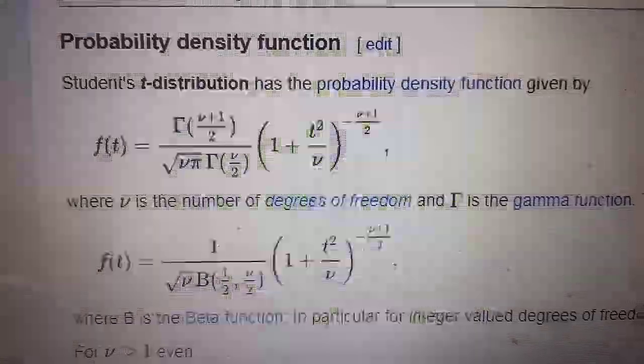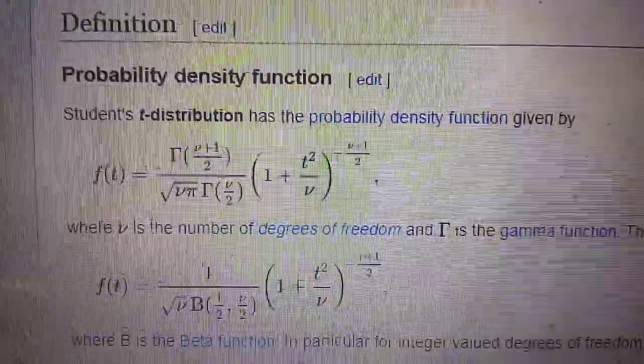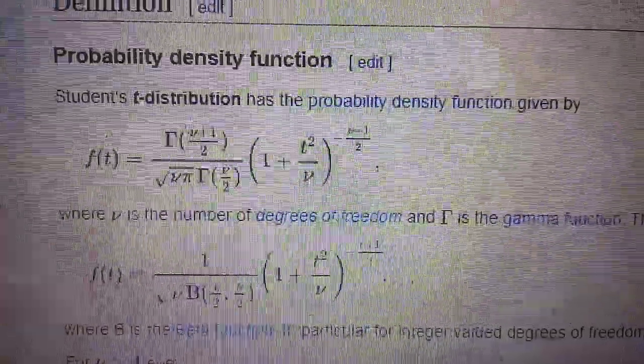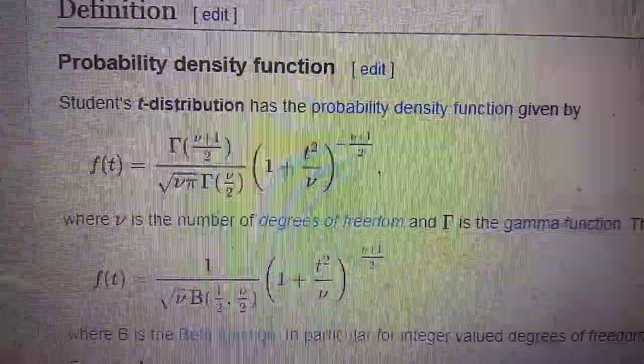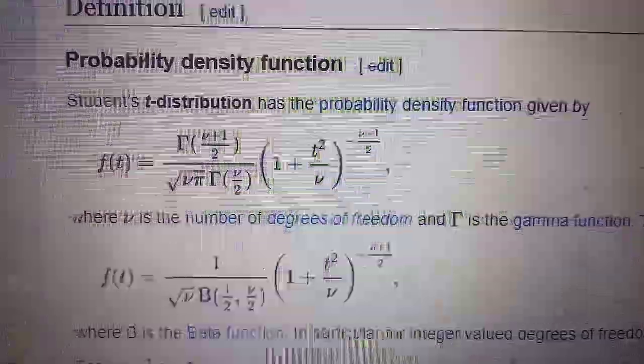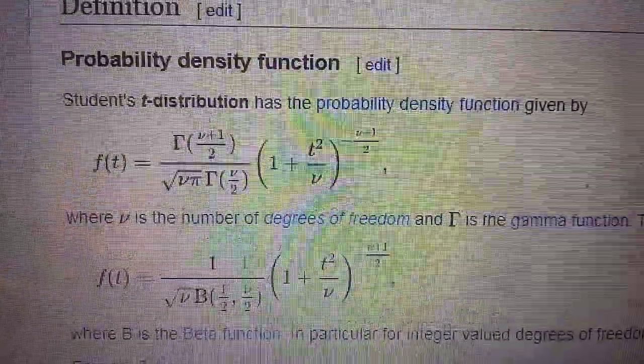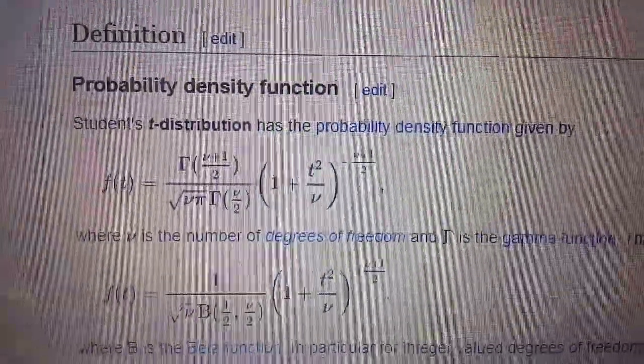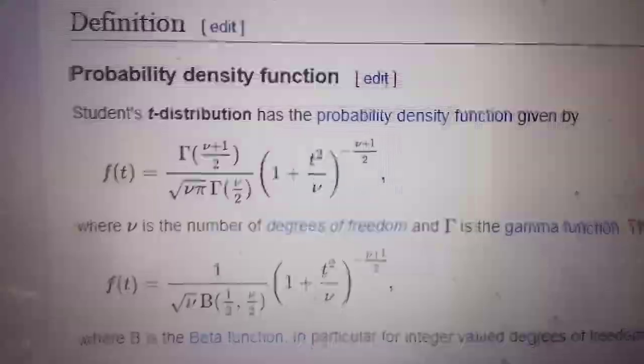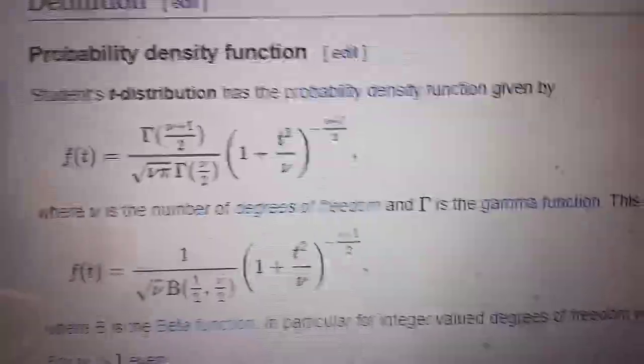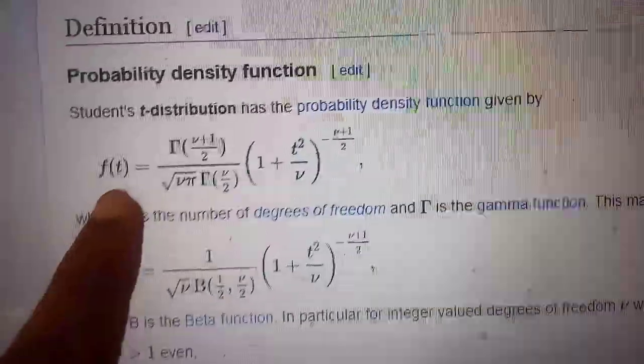Now let us look at the formula for the probability density function. The PDF is a non-negative valued function; by integrating it you compute probabilities. For almost all continuous distributions I have introduced, there is a non-negative function f(t) that integrates to one.